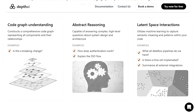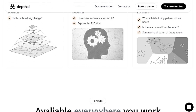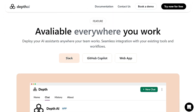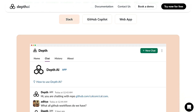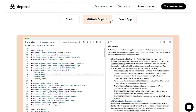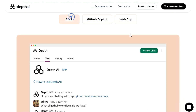This deep understanding is powered by a combination of advanced techniques: code graph understanding, abstract reasoning, and latent space interactions. These techniques allow Depth AI to capture the semantic meaning and patterns within your code, enabling it to provide insights that go beyond surface-level analysis.